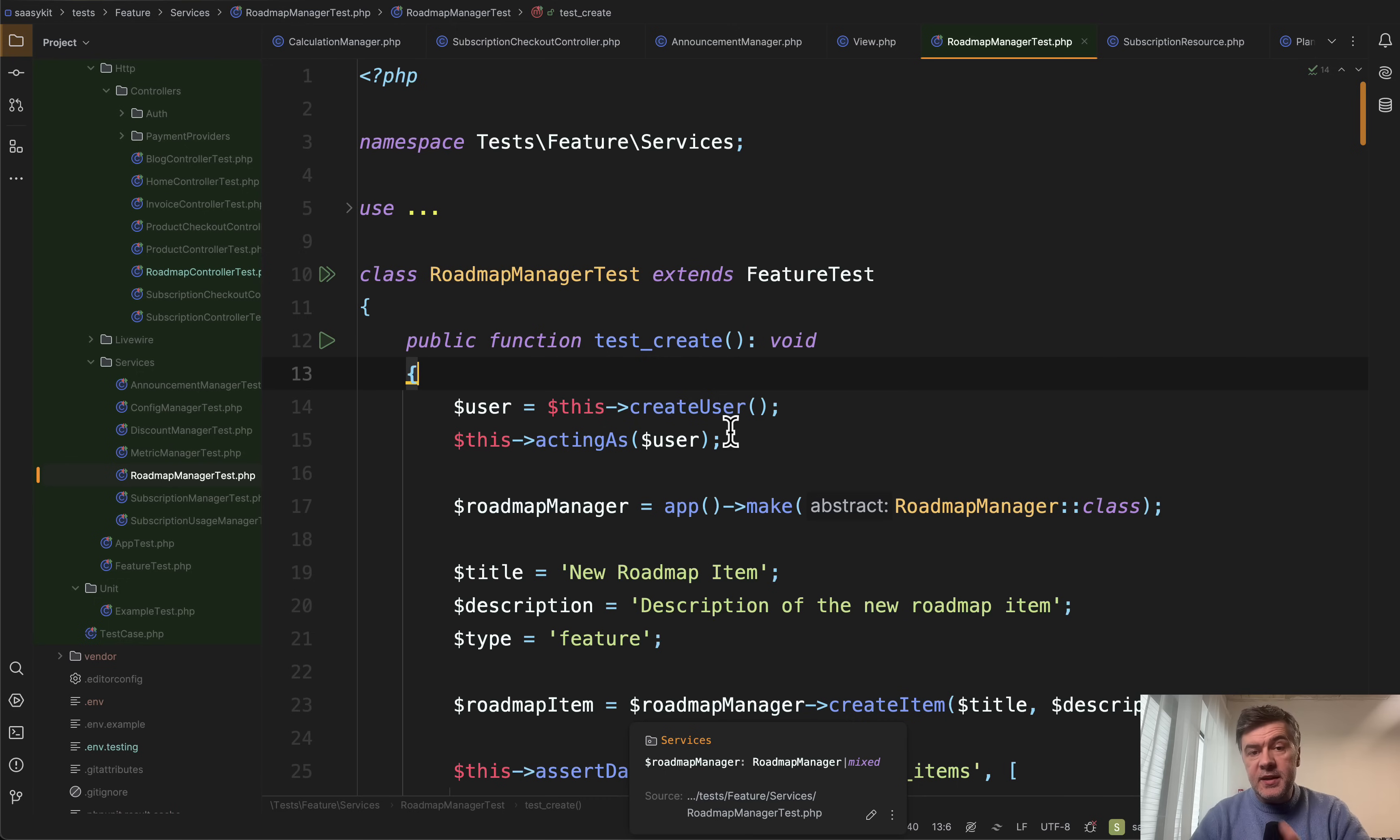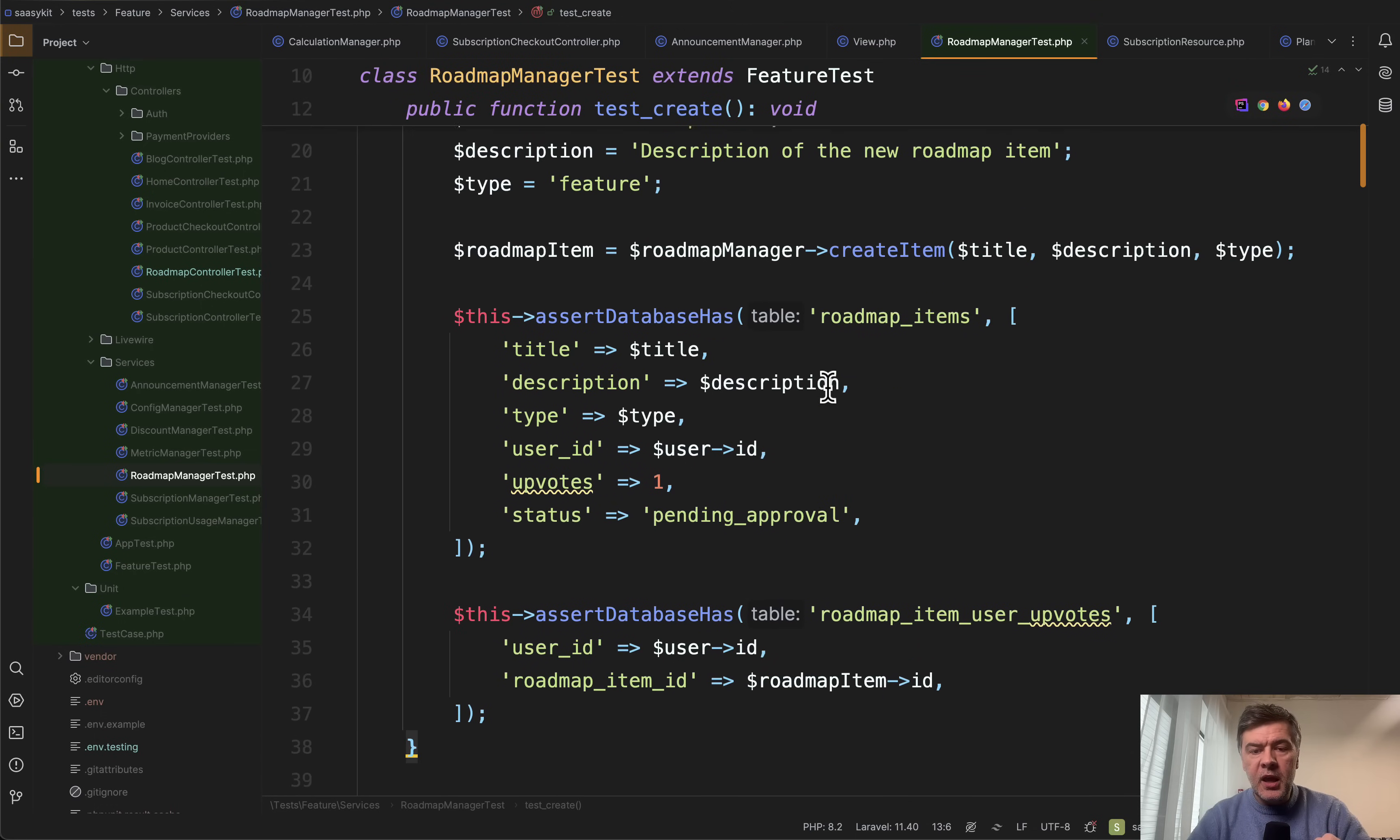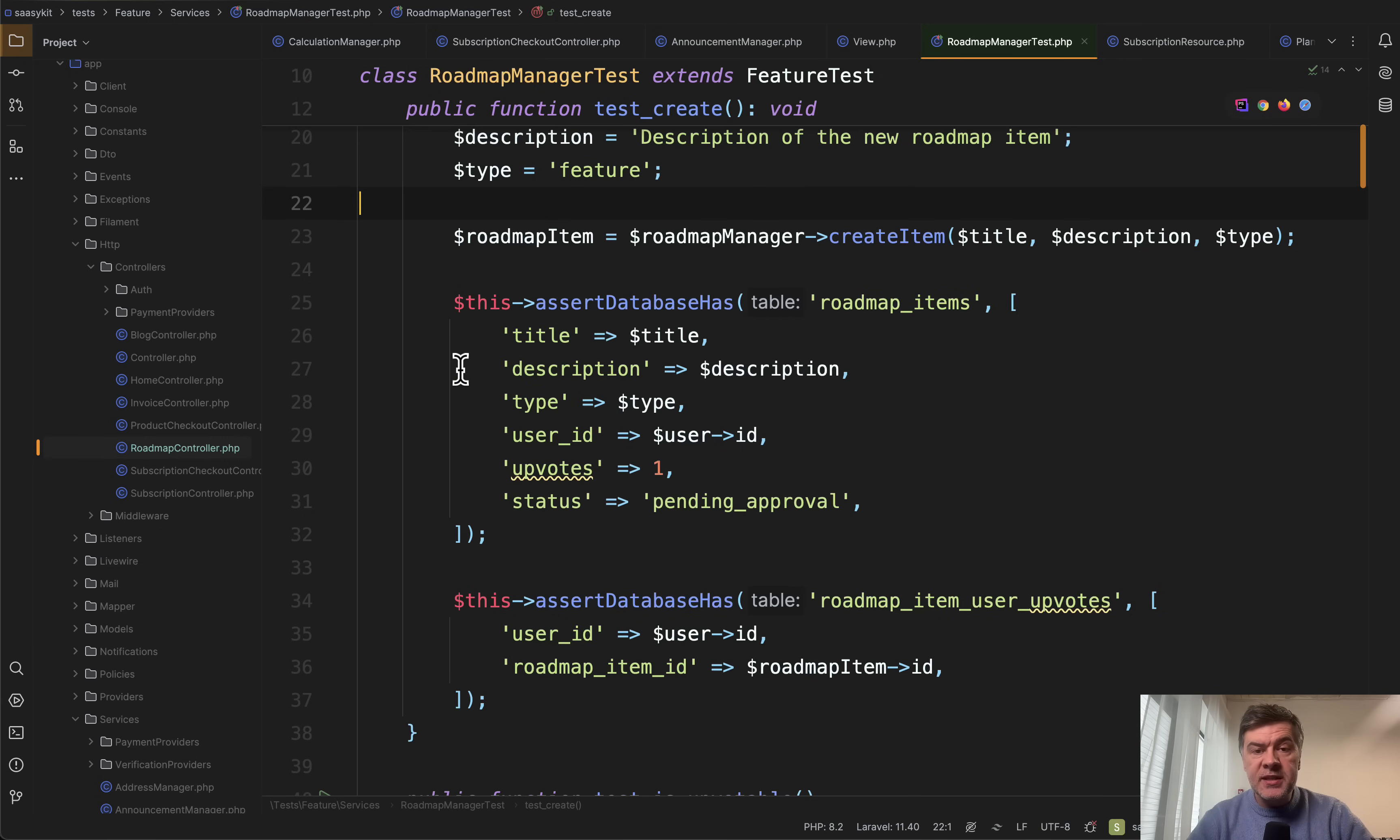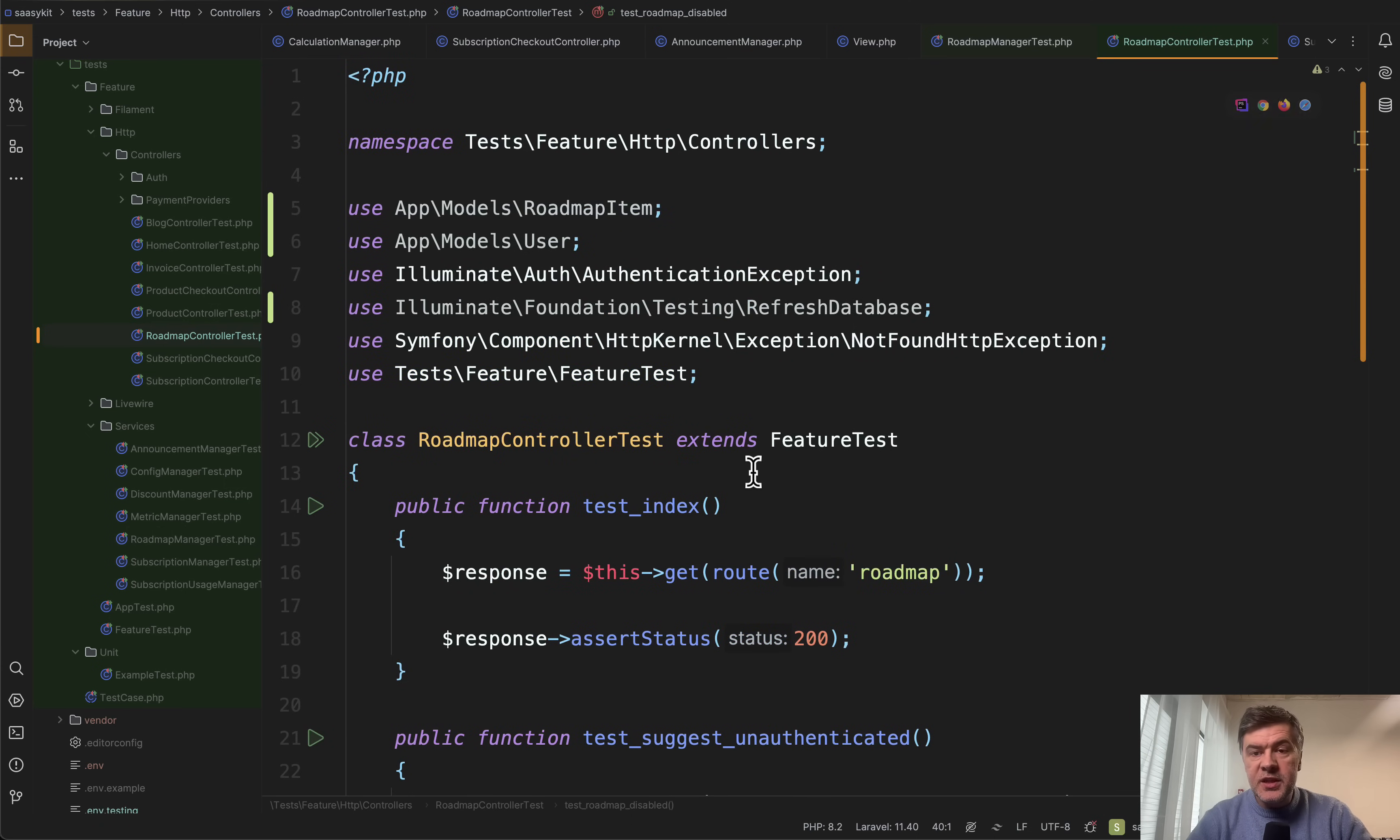Speaking of tests, another example. This is a roadmap manager test that tests roadmap manager class which is also a service. And this is a feature test testing the behavior of the service. But that service roadmap manager is also used in the controller and in the routes. So there's another test file, another set of feature tests called controller test. So there's feature http controller test for the roadmap and there's also tests feature services for roadmap service.